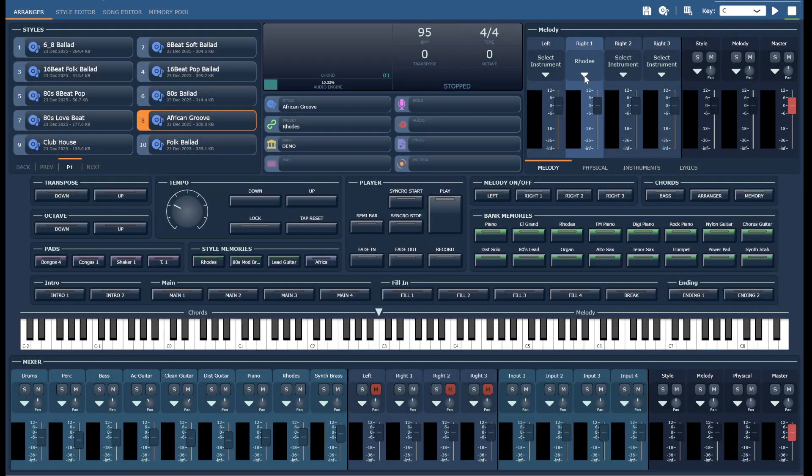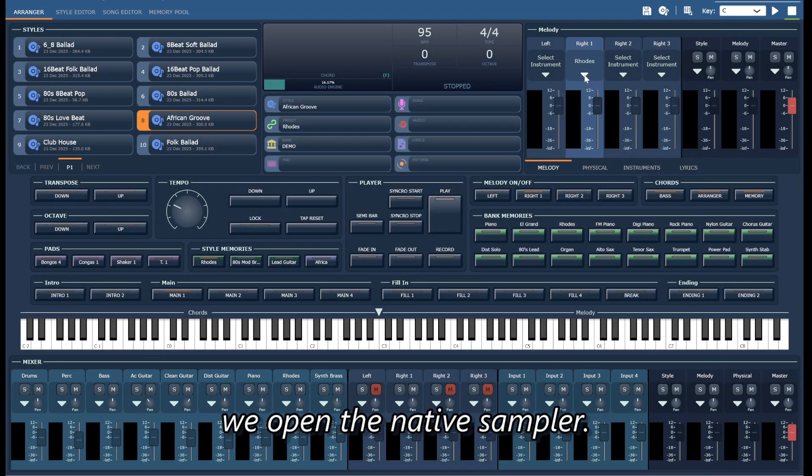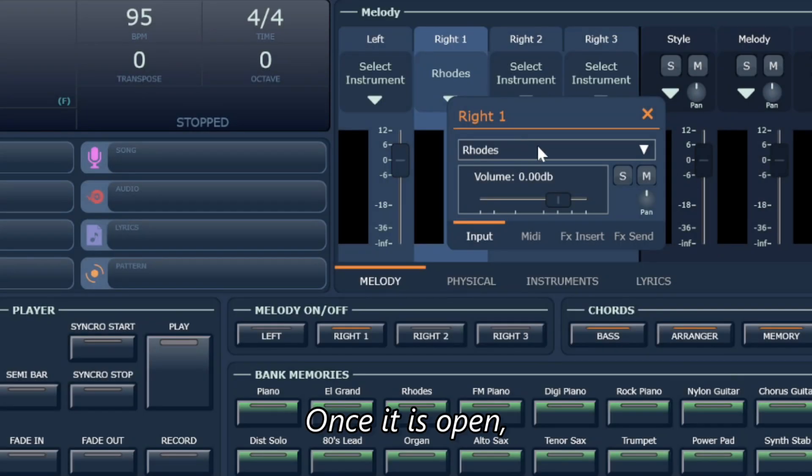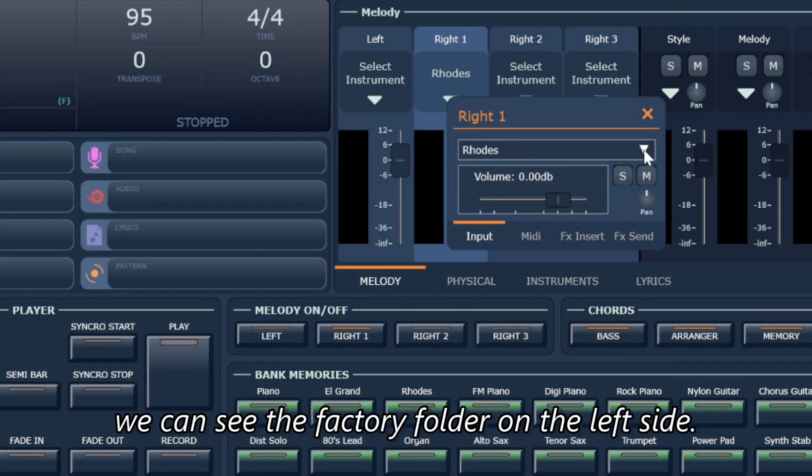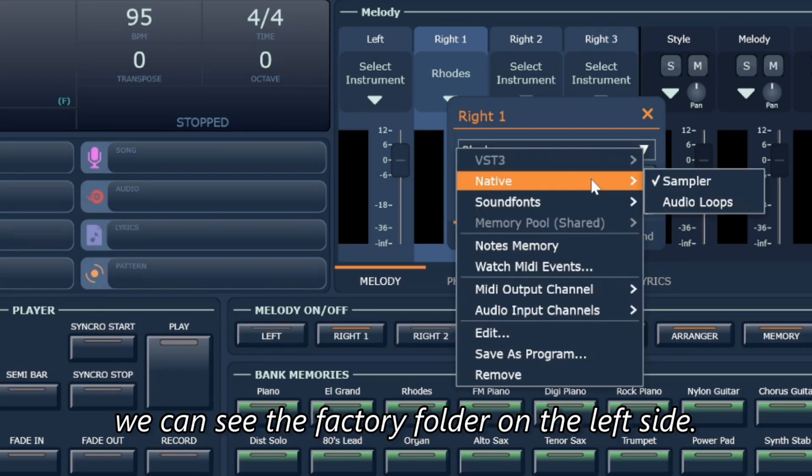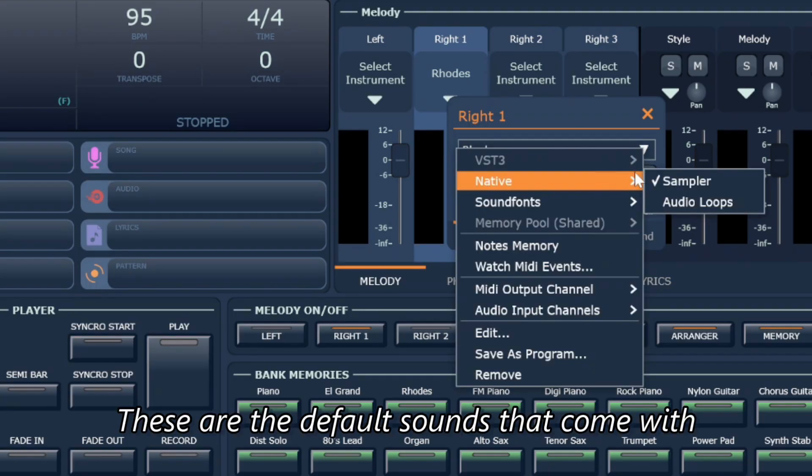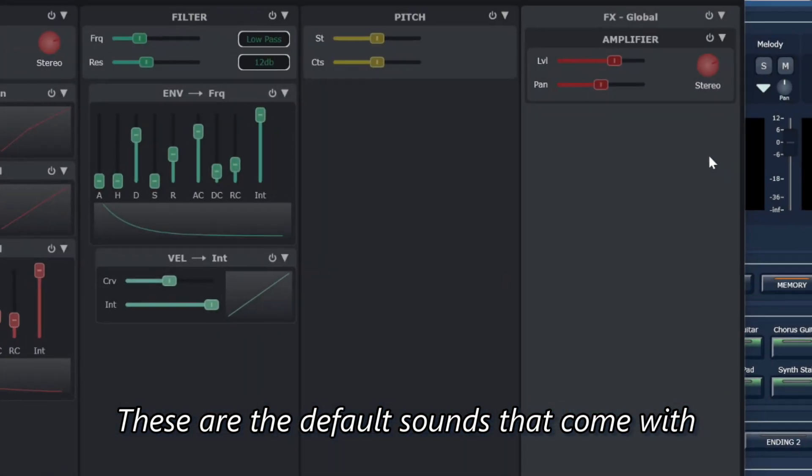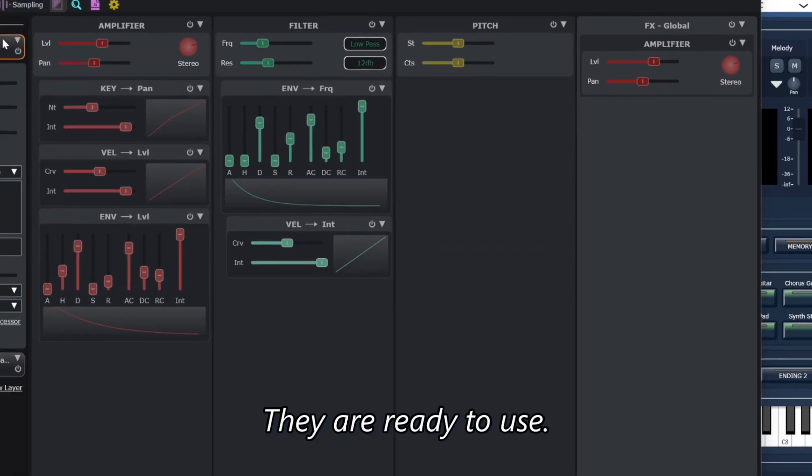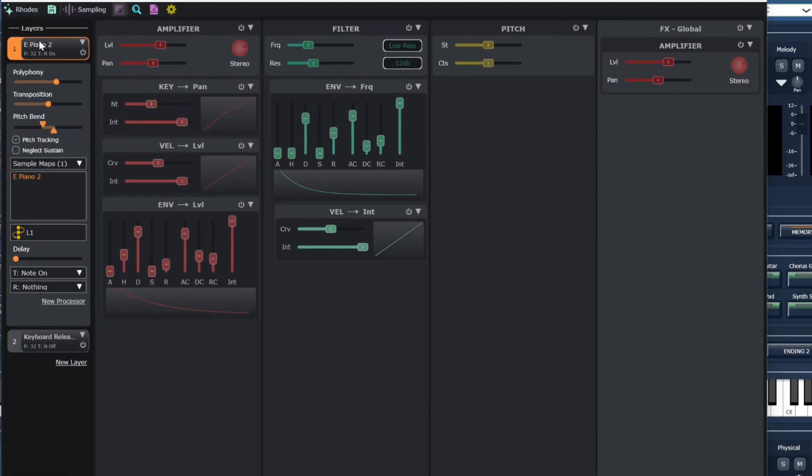First, we open the native sampler. Once it is open, we can see the factory folder on the left side. These are the default sounds that come with Giglet. They are ready to use.